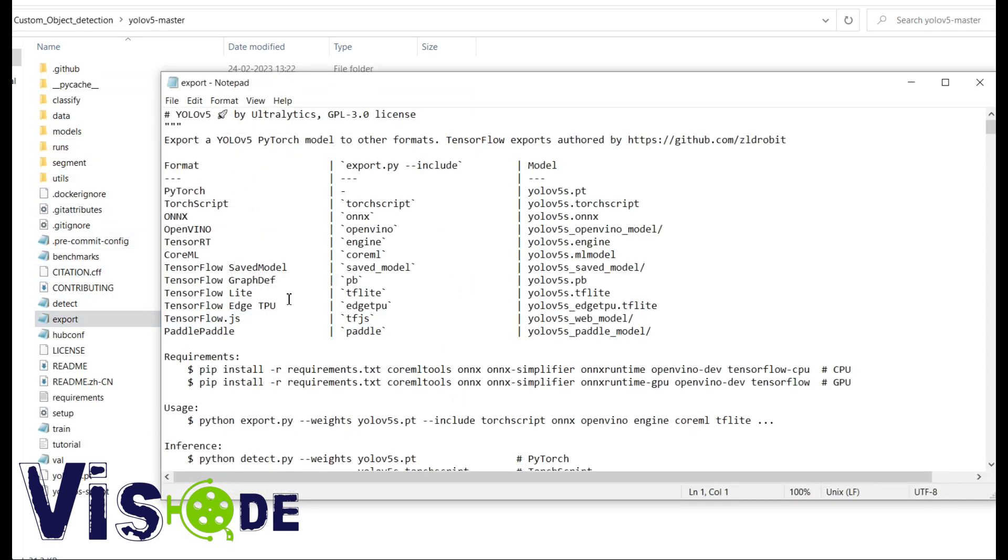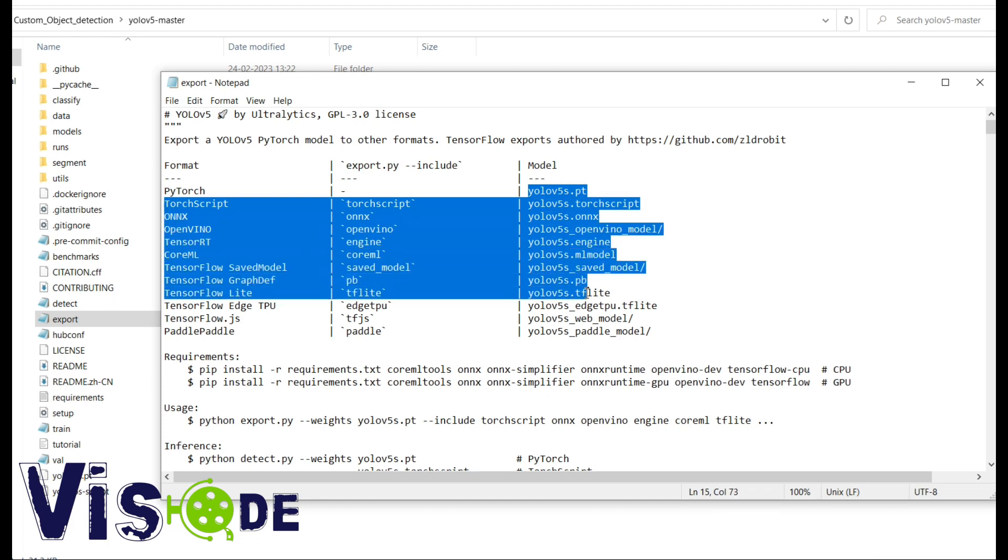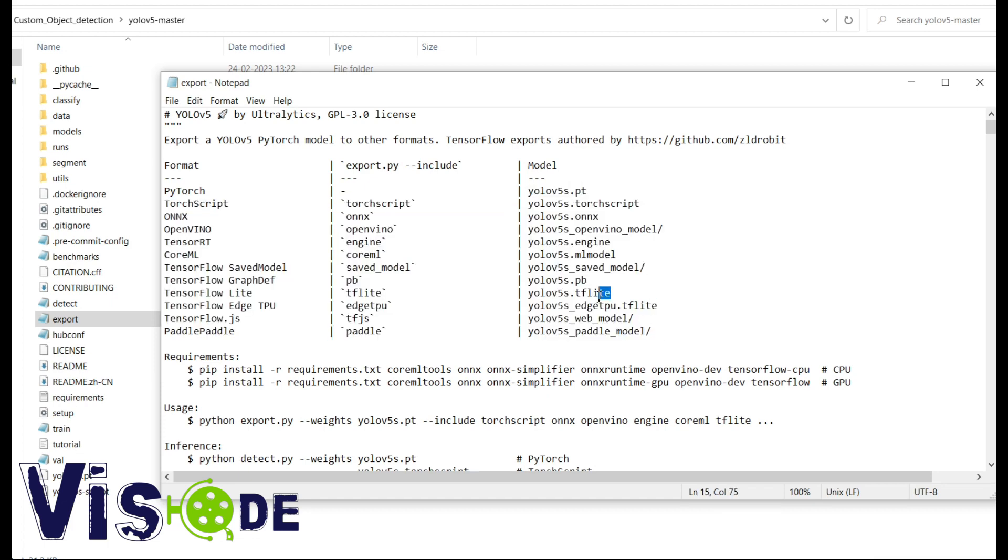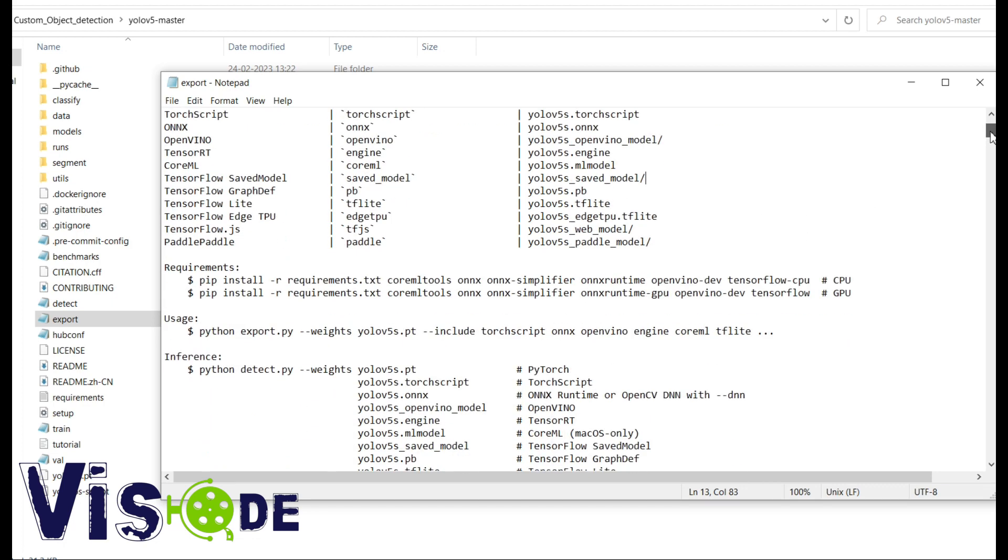You know the YOLOv5 and all these things are written in PyTorch. So during some other options like for the deployment and all sometimes we require the TensorFlow model.